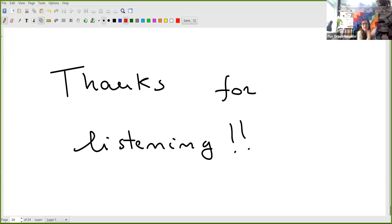Thank you very much, Daniele. If you have questions for Daniele, please feel free to unmute yourself and ask.